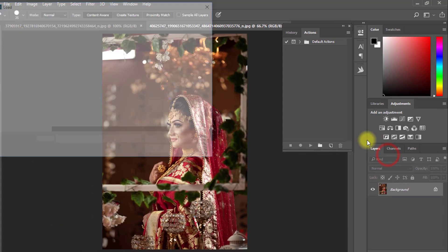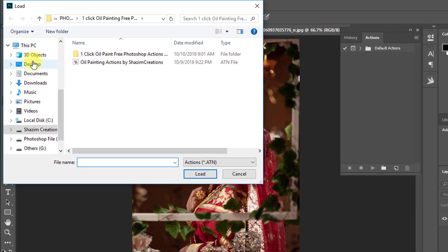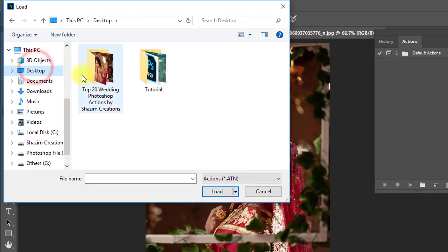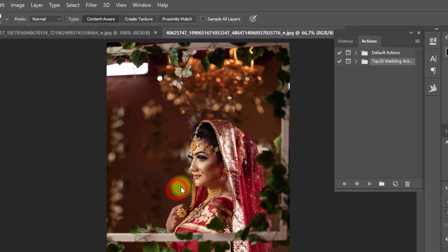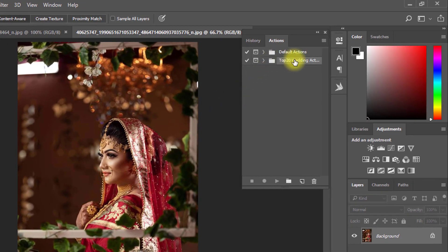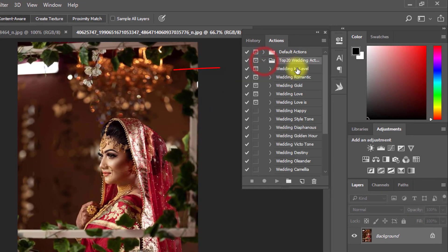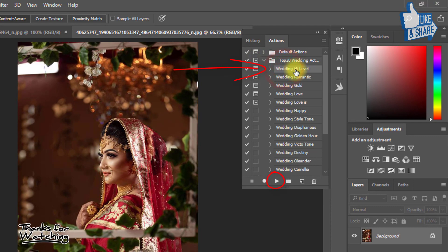These wedding actions are available in the video description box — check and download them now. Select your downloaded wedding actions file, then click Load. Here, select Wedding Actions and just click the Play button.